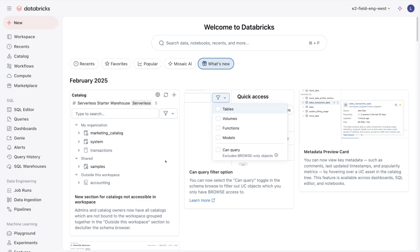Hello everybody, welcome to Databricks in 5, a series where I try to explain a Databricks-related feature, concept, or capability in 5 minutes or less. Today, I'm going to be talking about Lakehouse Federation.